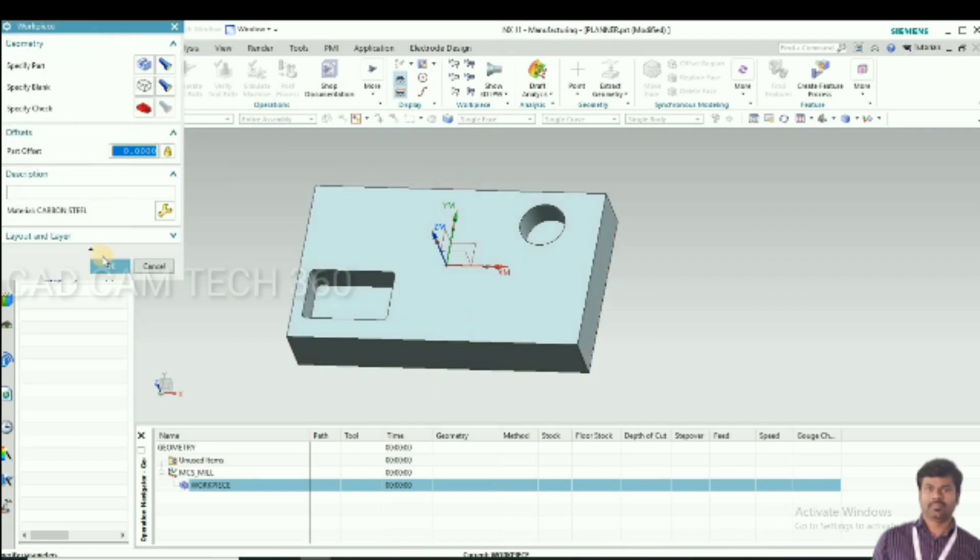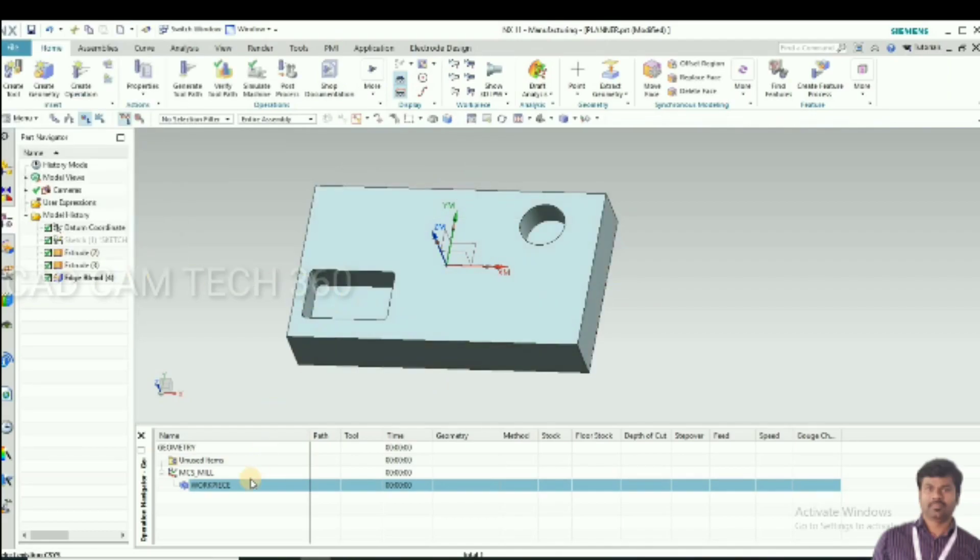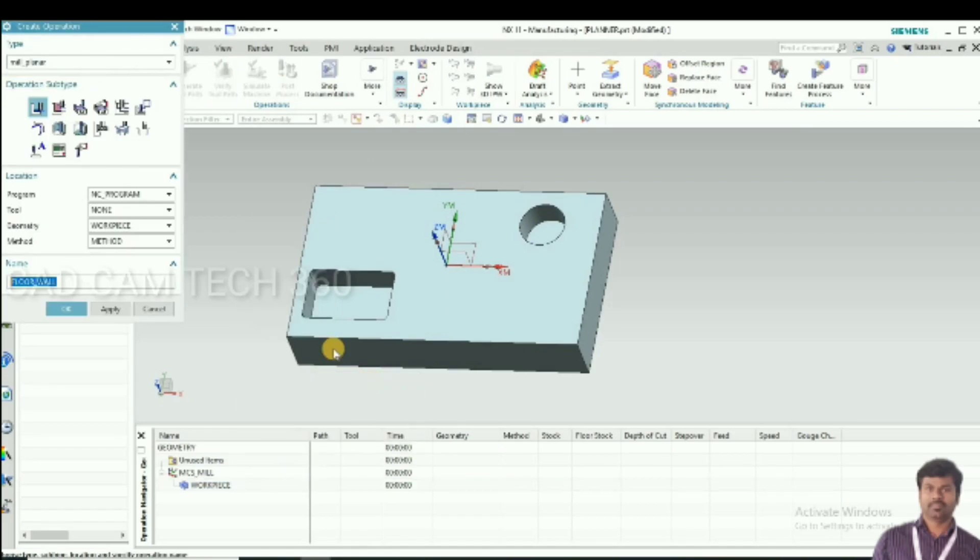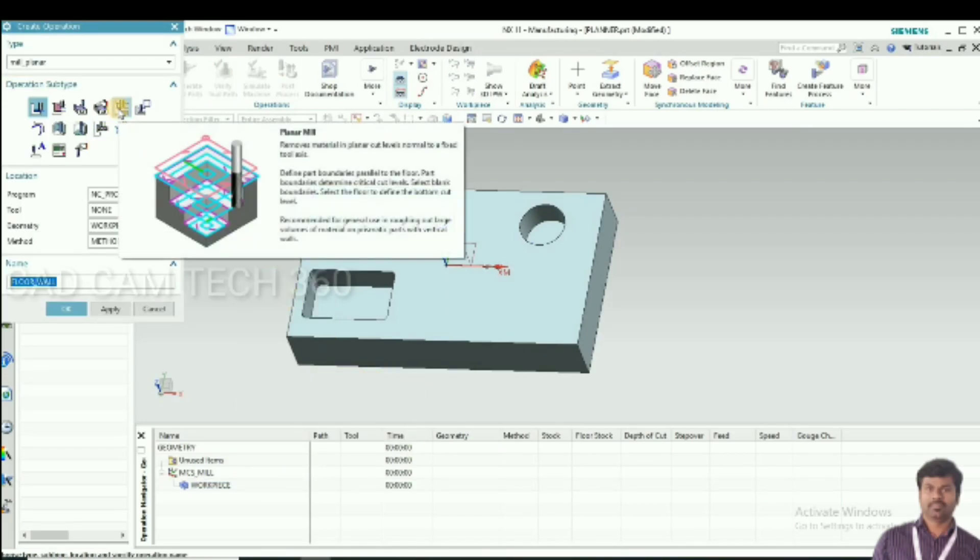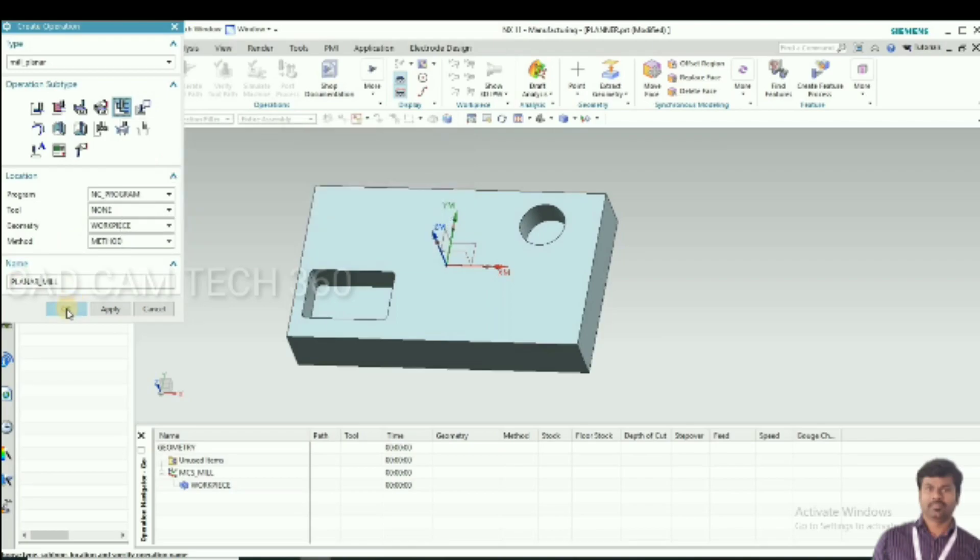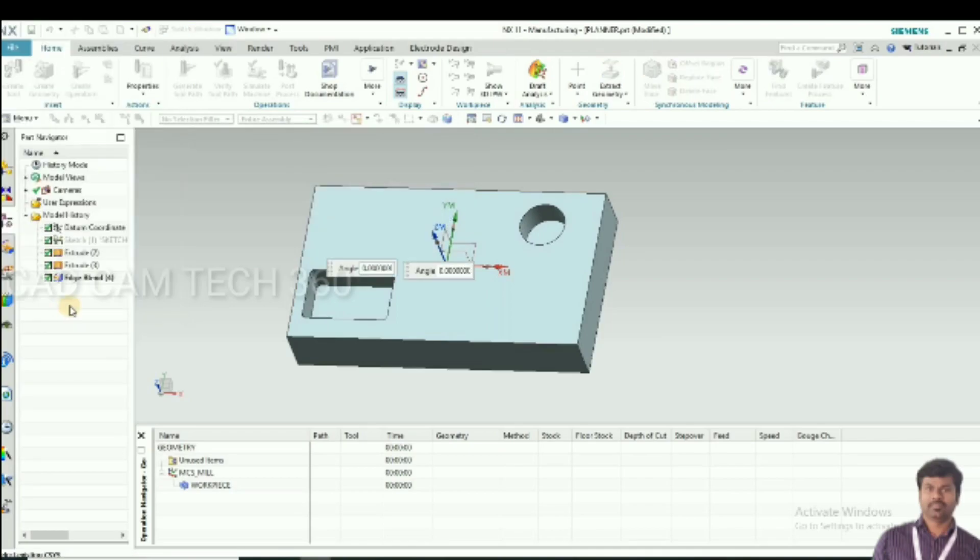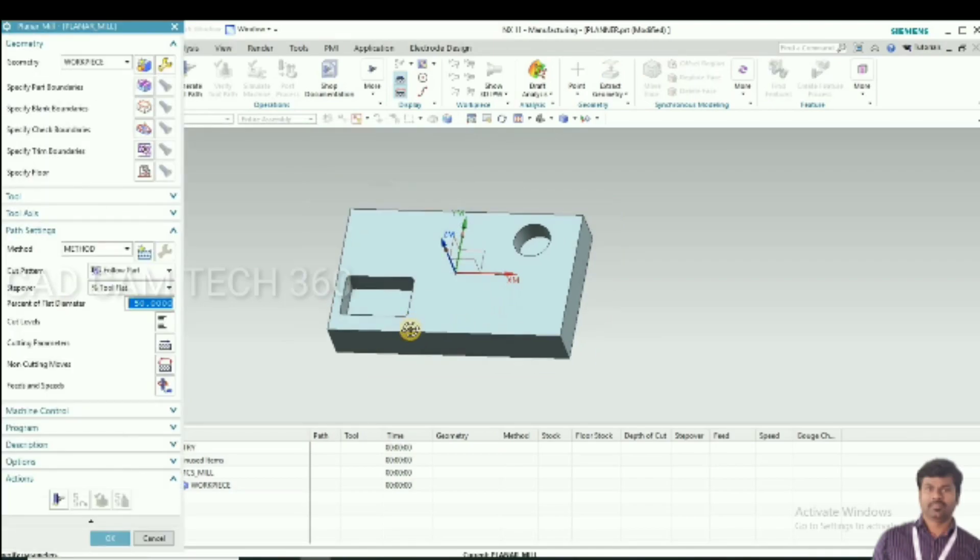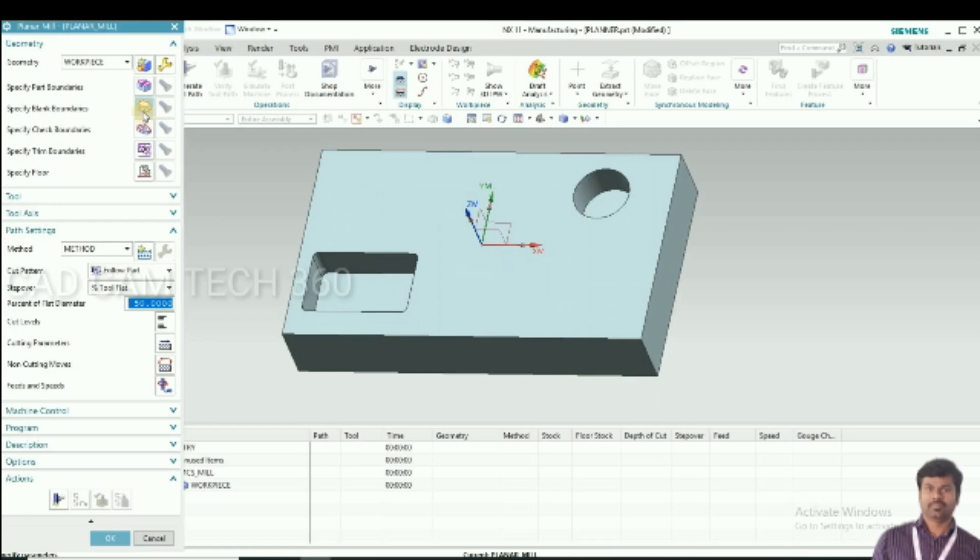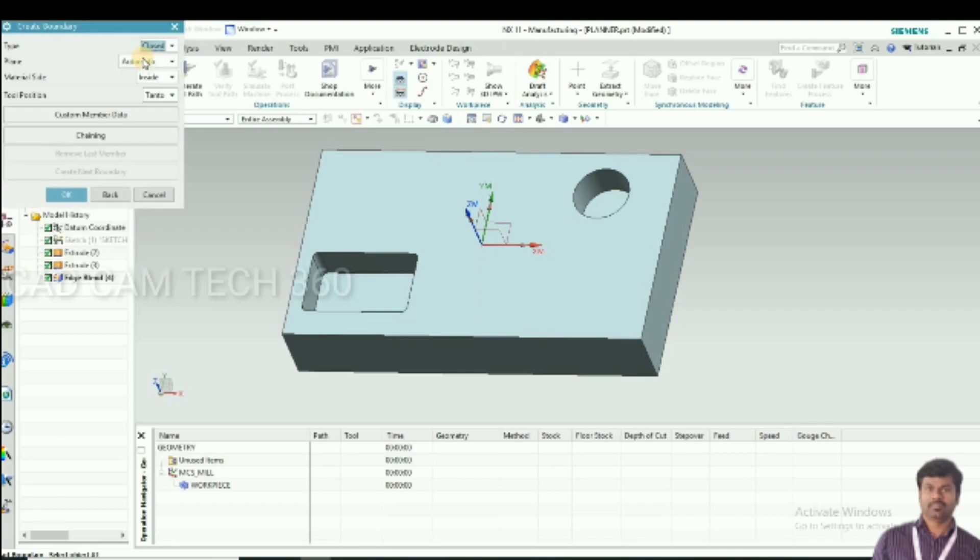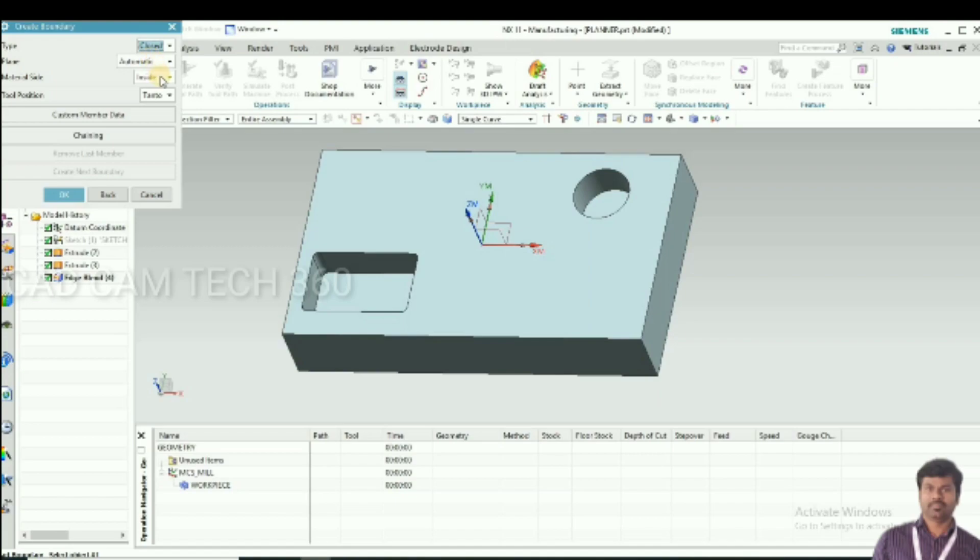Then go to insert and operation. Here select planar mill and click OK. A new window has come. Here we have to select part boundary, closed.